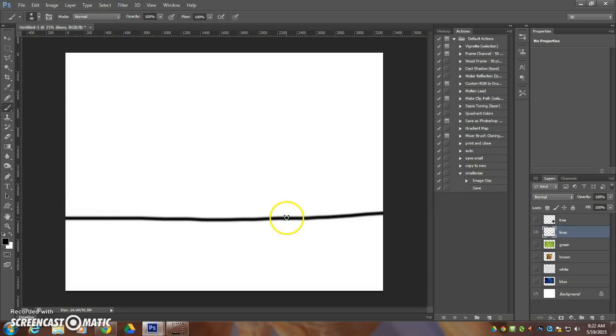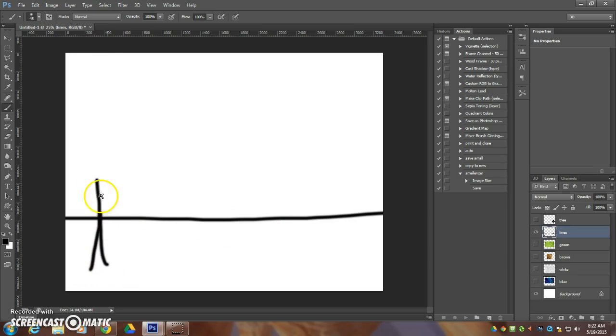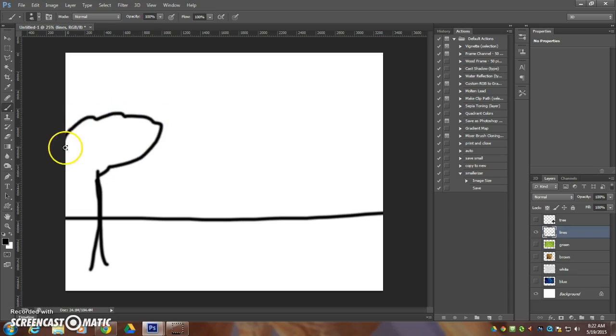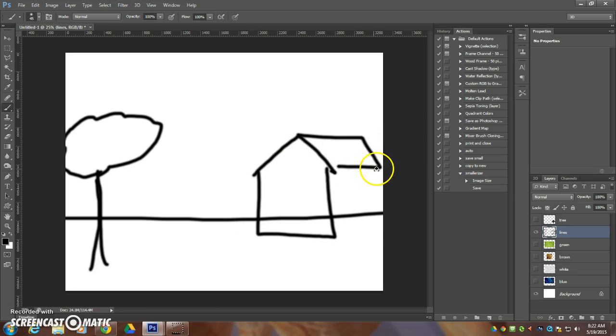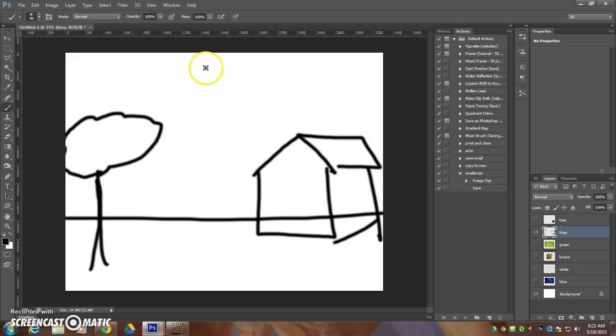So we've got some sort of line here, tree, and house, and maybe a cloud.